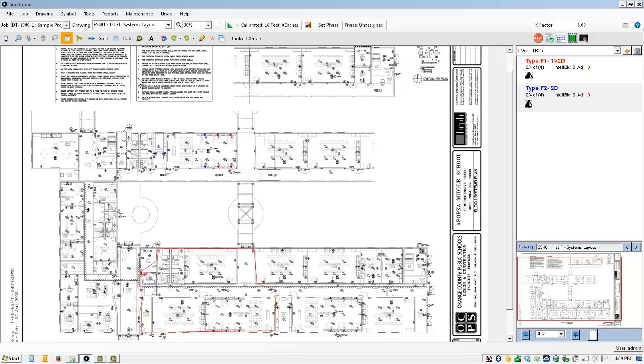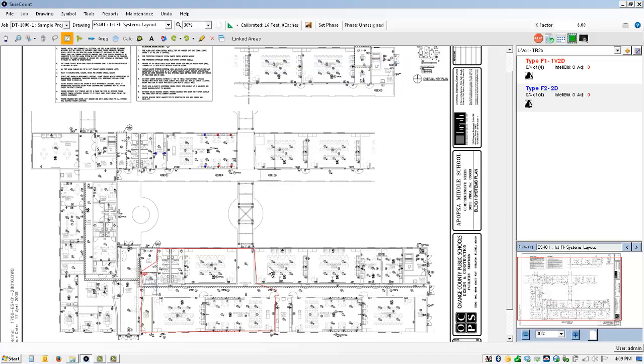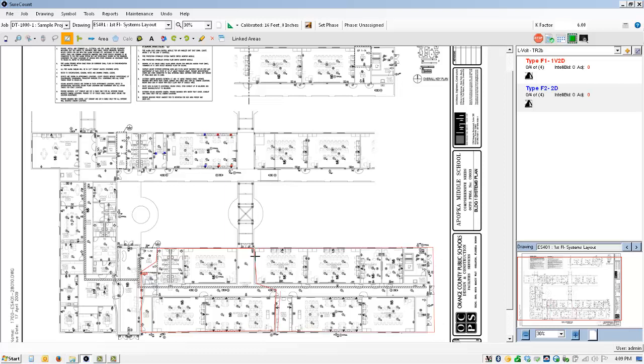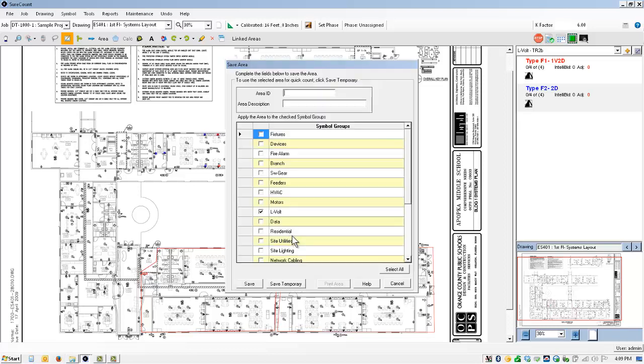Oops, I did that wrong. Now I'm saving those areas. You don't necessarily have to. You can just save them temporarily and they'll stay for the measurement. But I like to save them for record purposes.